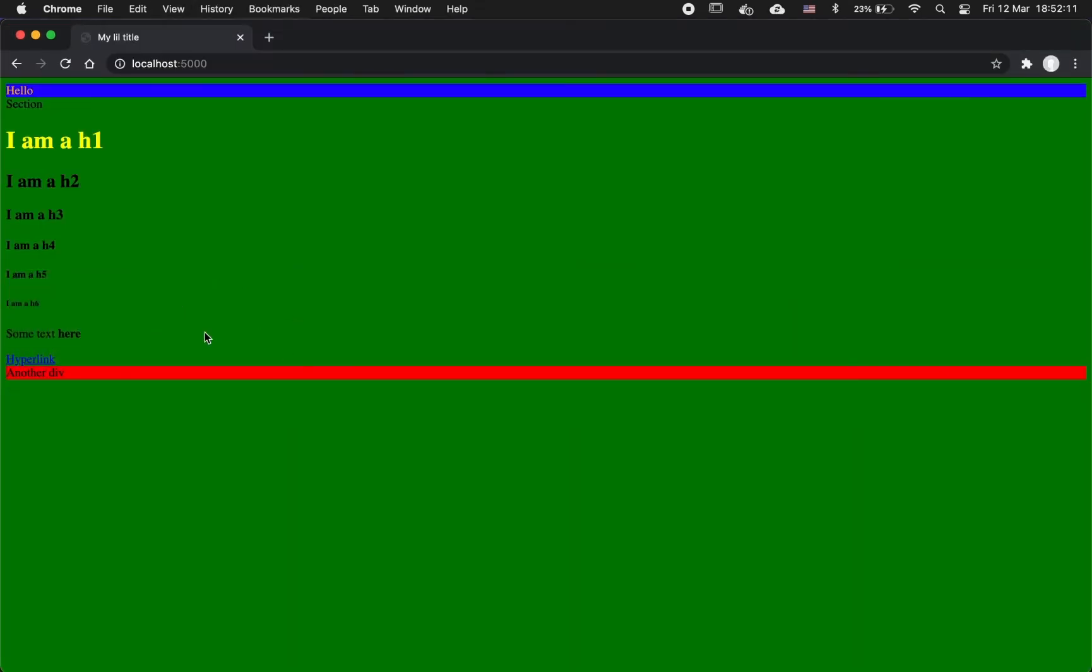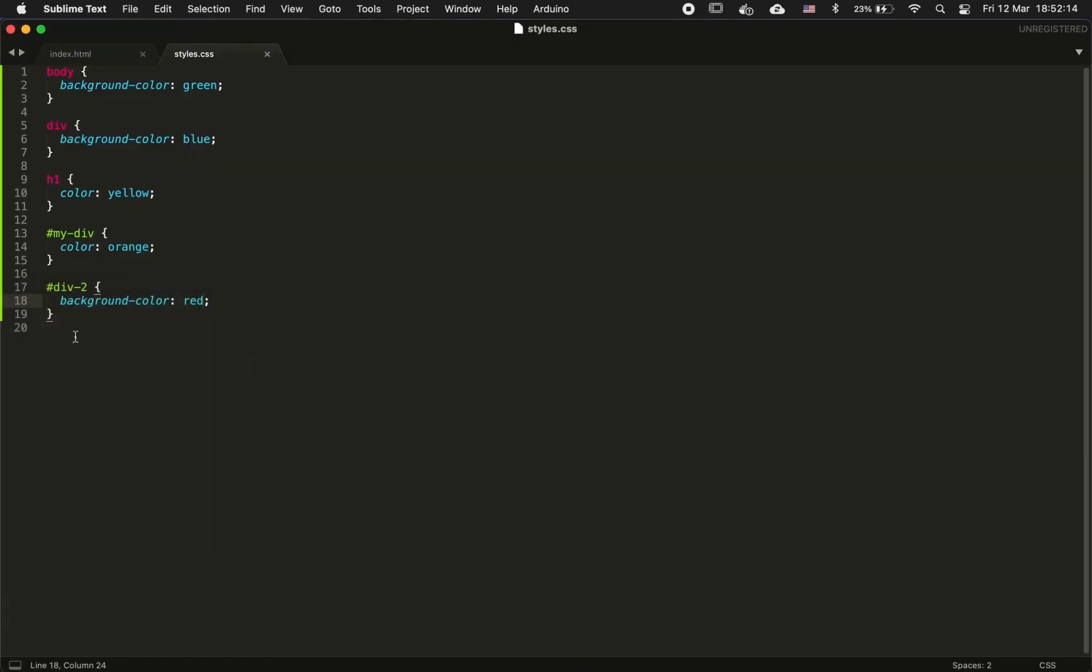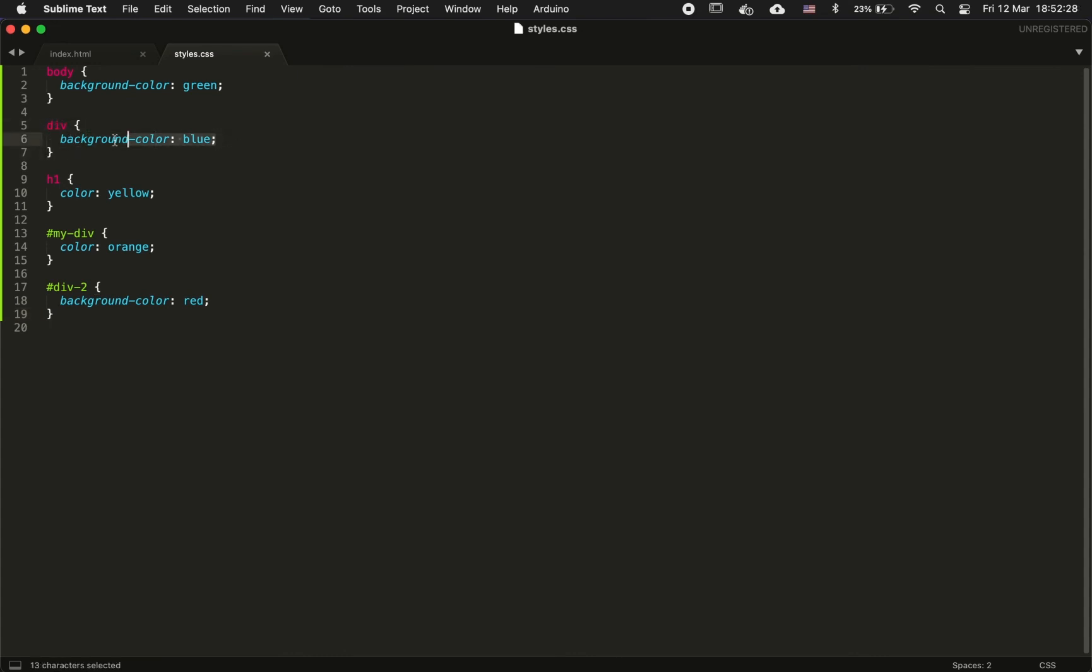If I reload, you can see that now it's red instead of being blue because if you target an element with its ID, the style that you apply to it is going to be priority on the style that you defined globally for all the divs.